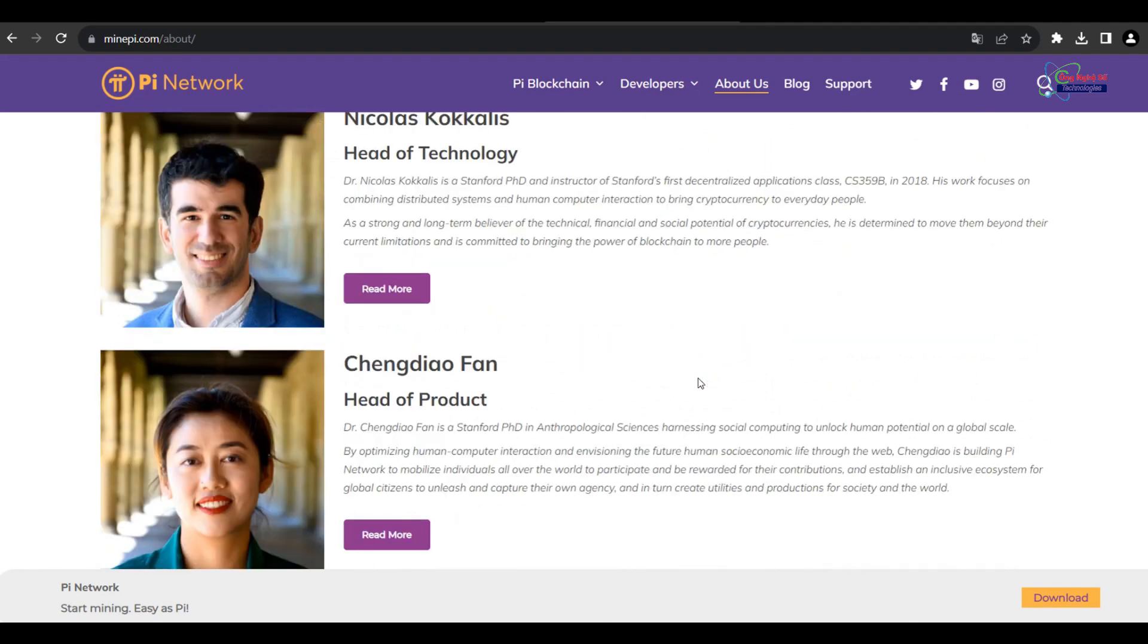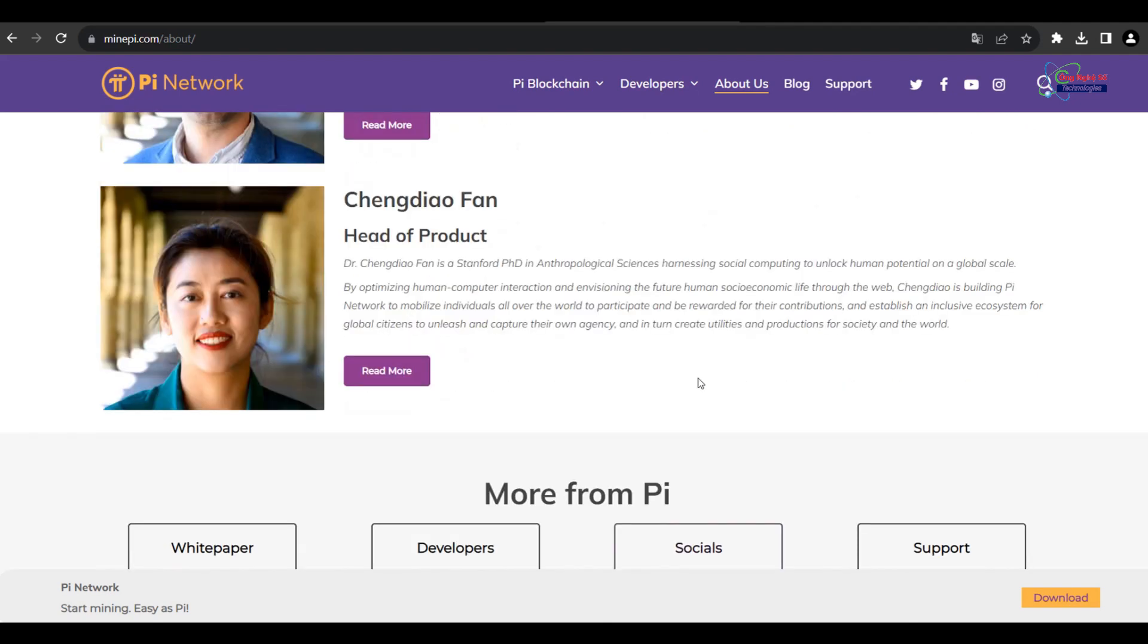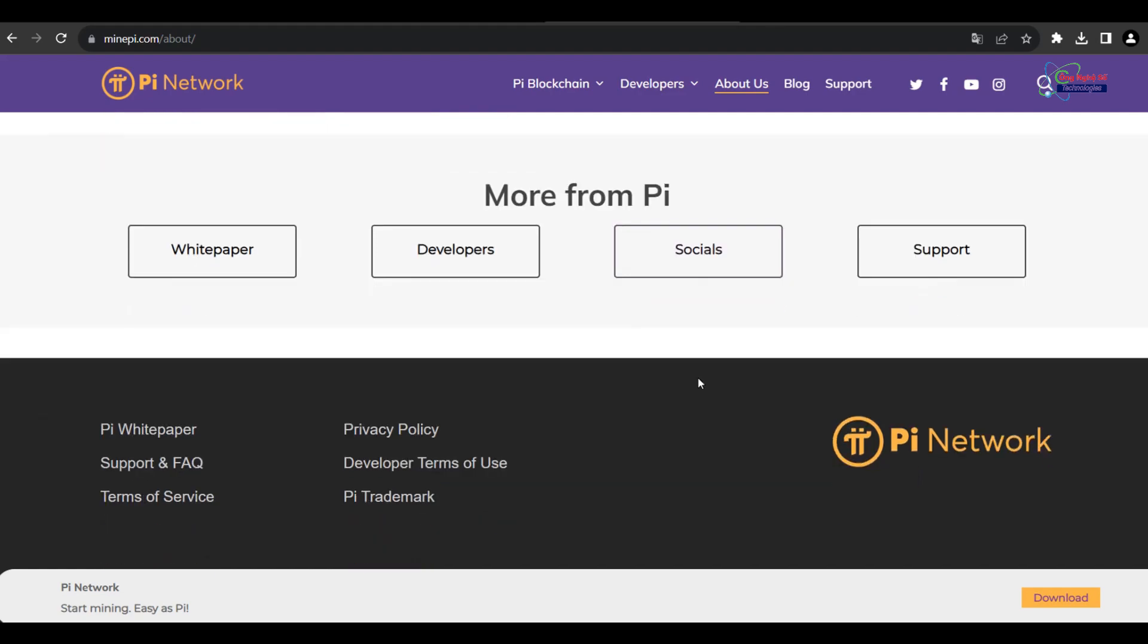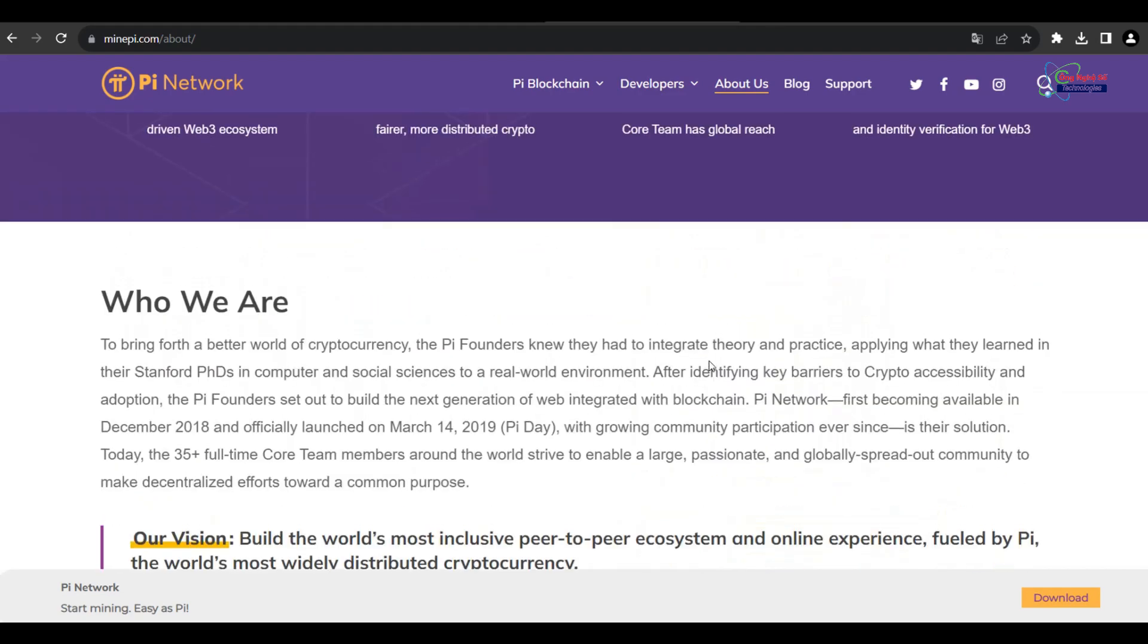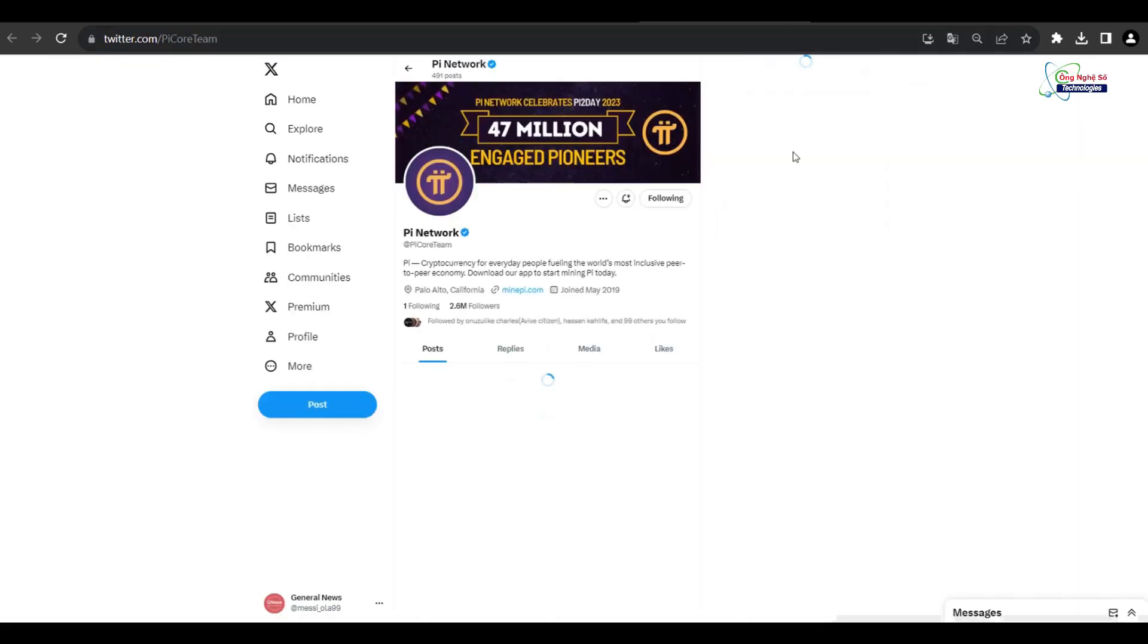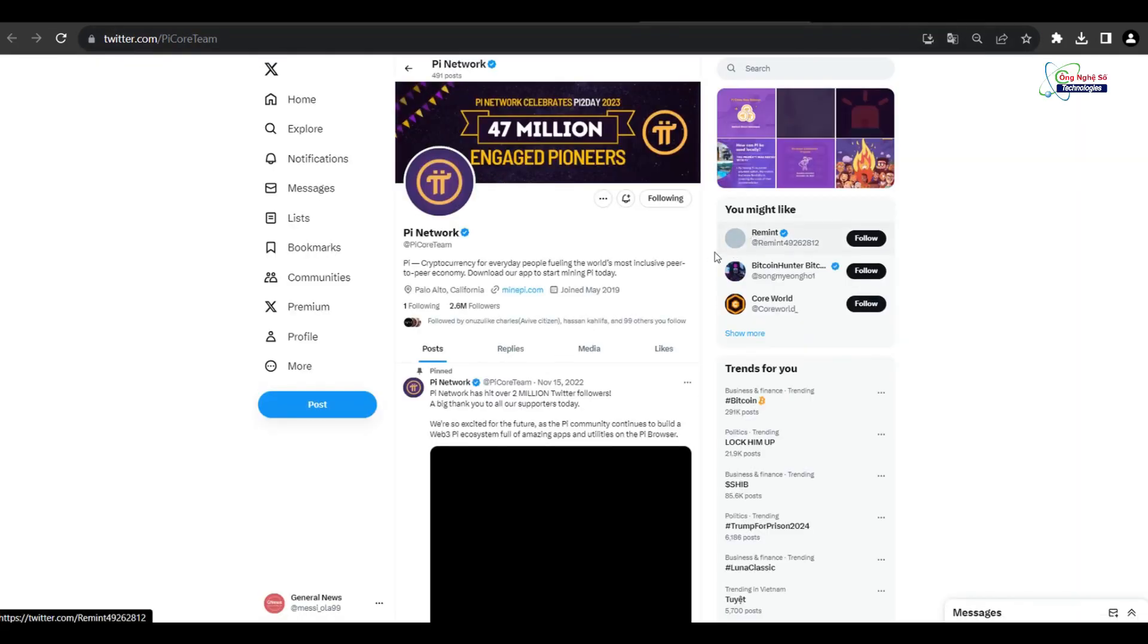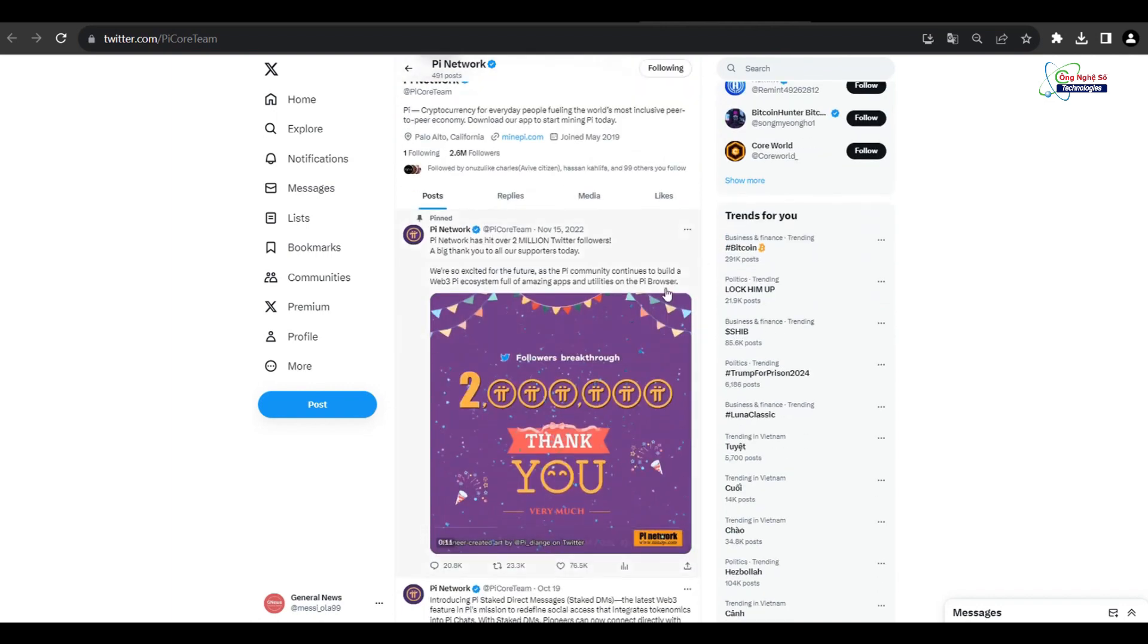Pi Network's commitment to decentralization, similar to other cryptocurrencies like Bitcoin, can appeal to those who value financial sovereignty. If Pi Network continues to uphold its decentralized principles, it may gain popularity among privacy-conscious individuals.